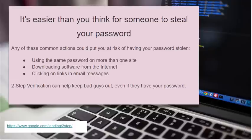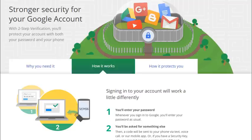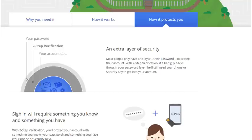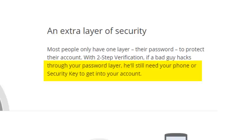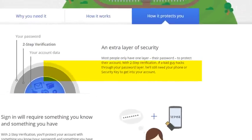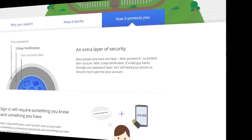Two-step verification can help keep the bad guys out even if they have your password. Most security conscious websites and online businesses are encouraging you to move to two-factor for that very reason. Here is Google's web page on their two-step verification. Two-factor authentication requires you to have more than just your username and password, because stealing passwords is not a difficult thing to do for online criminals.